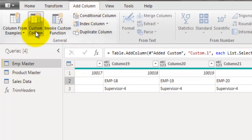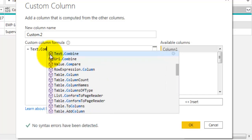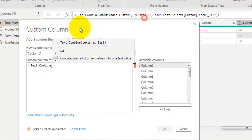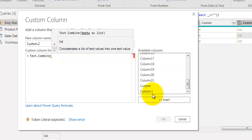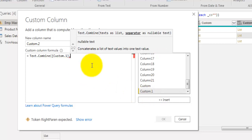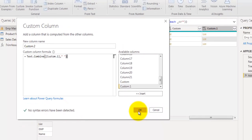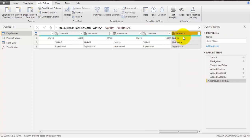Let's click on Add Column, then Custom Column again. This time we will use the Text.Combine function. This function will combine the values we got from the previous step — the column added using List.Select. I'll reference the Custom1 field and set the separator to space. It will combine all the values stored in the list of each cell, separating them by space.